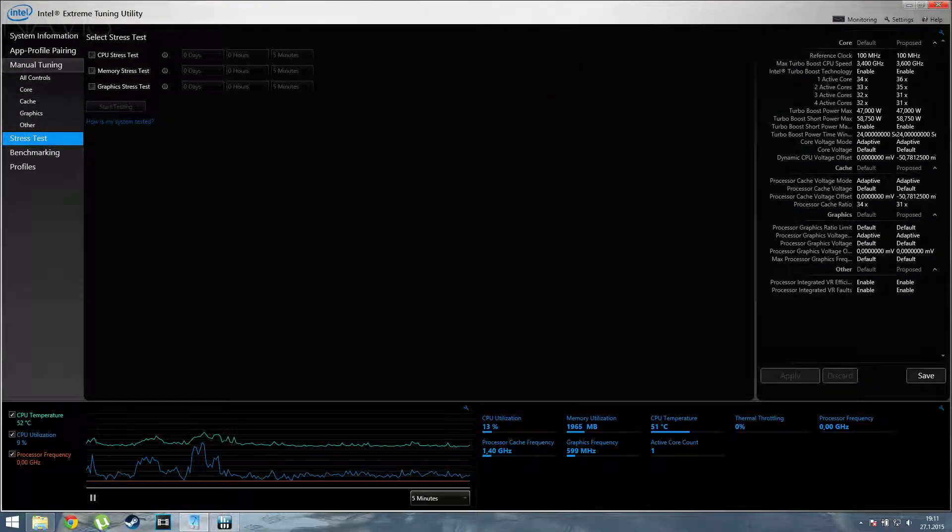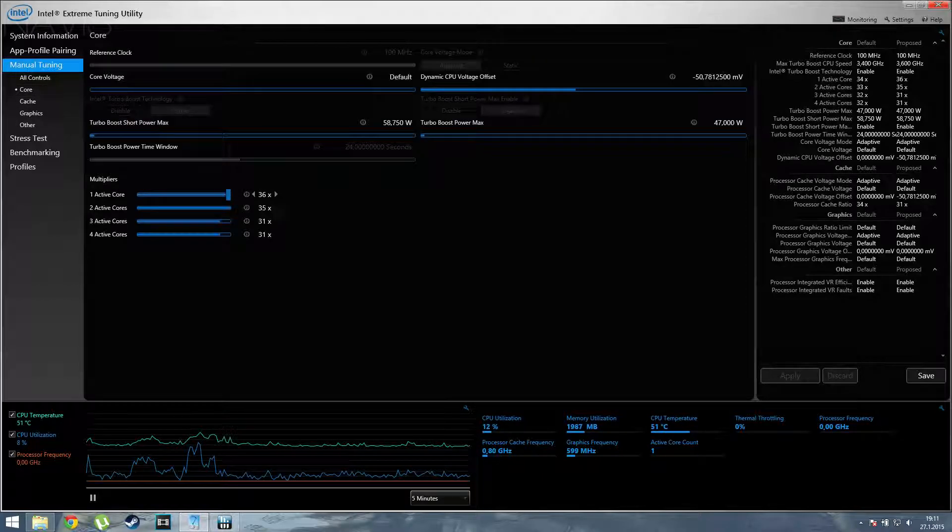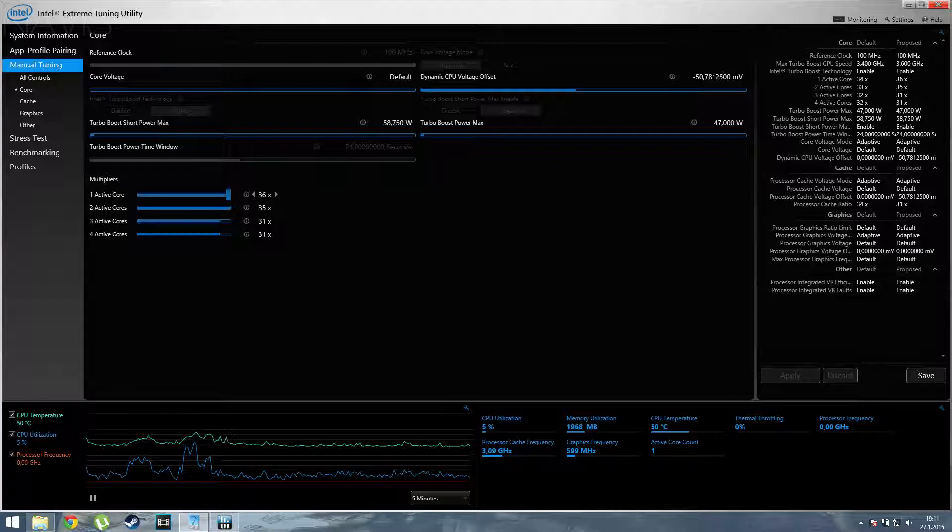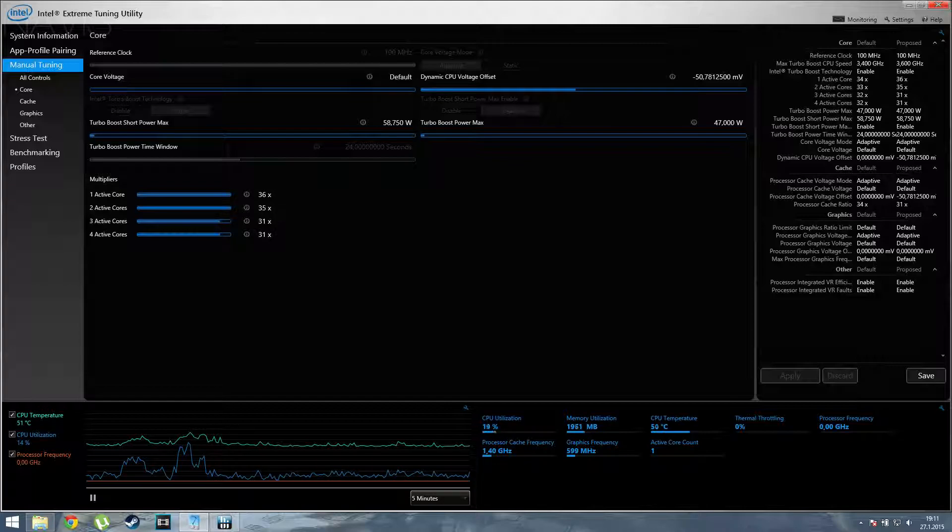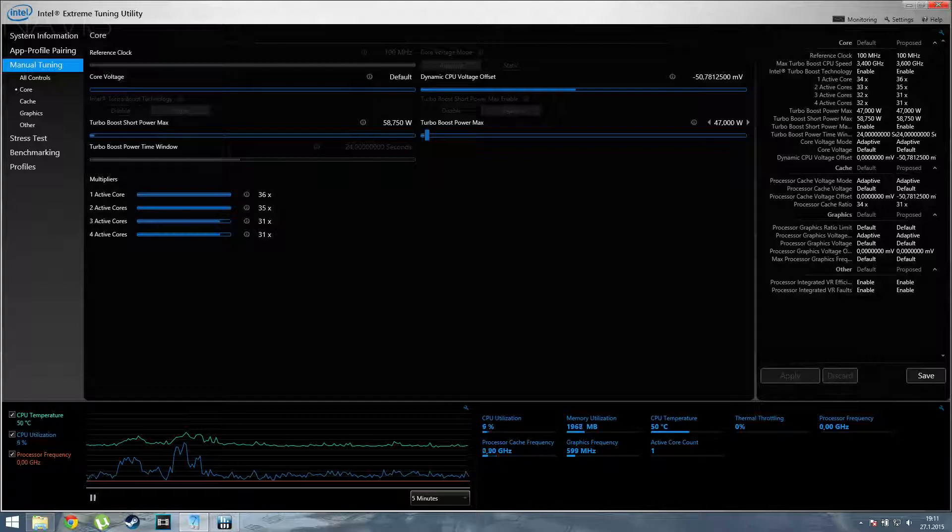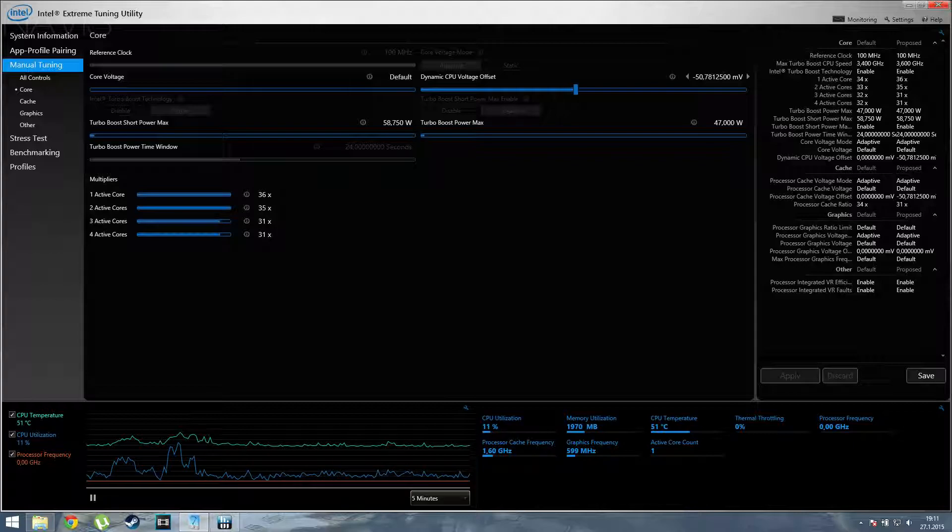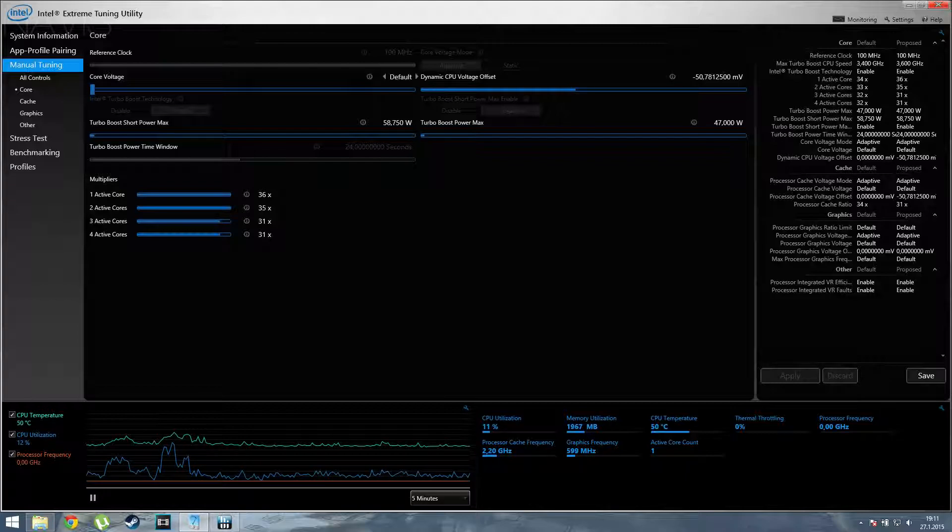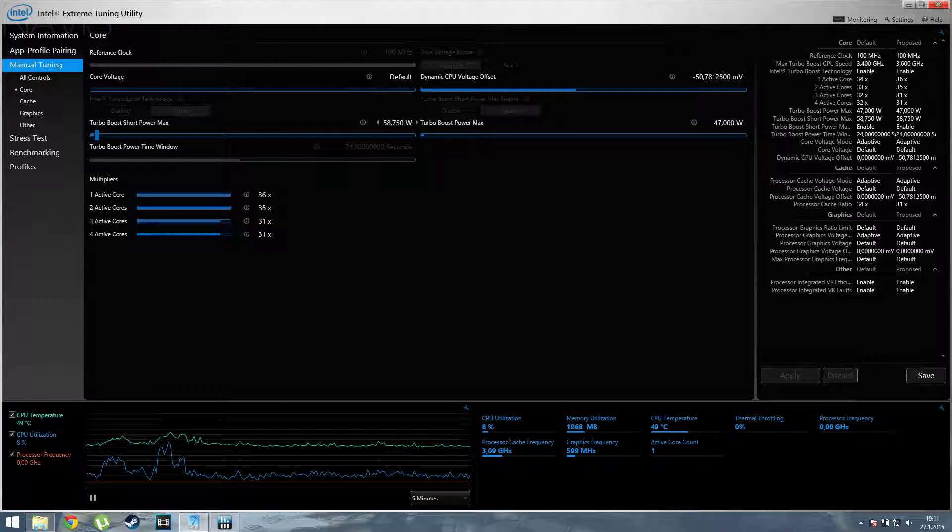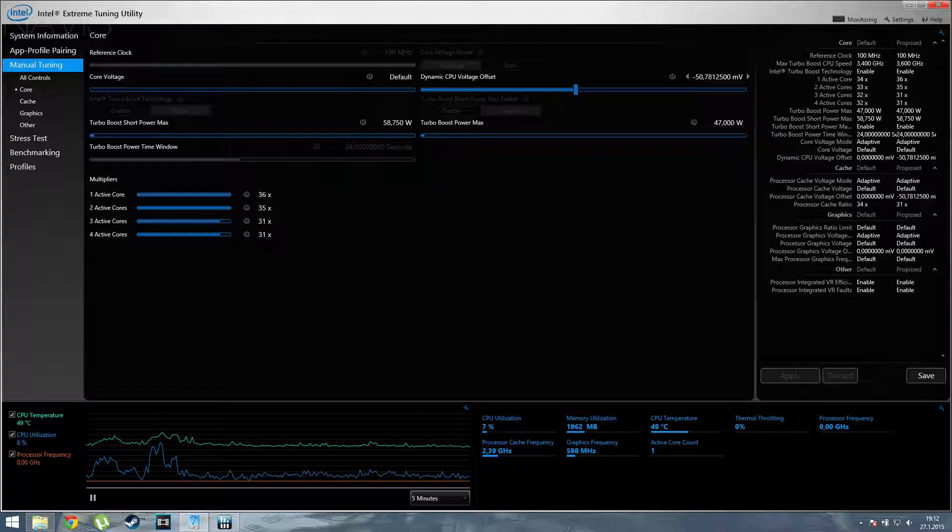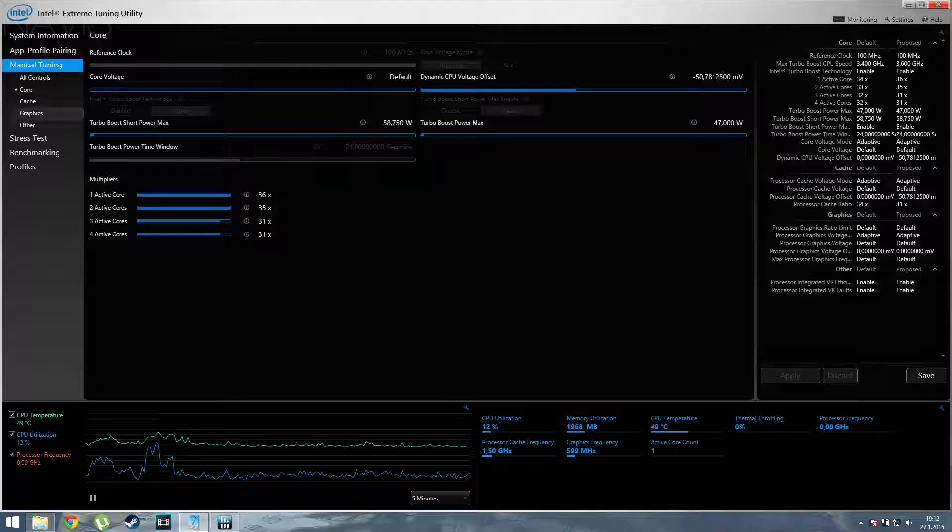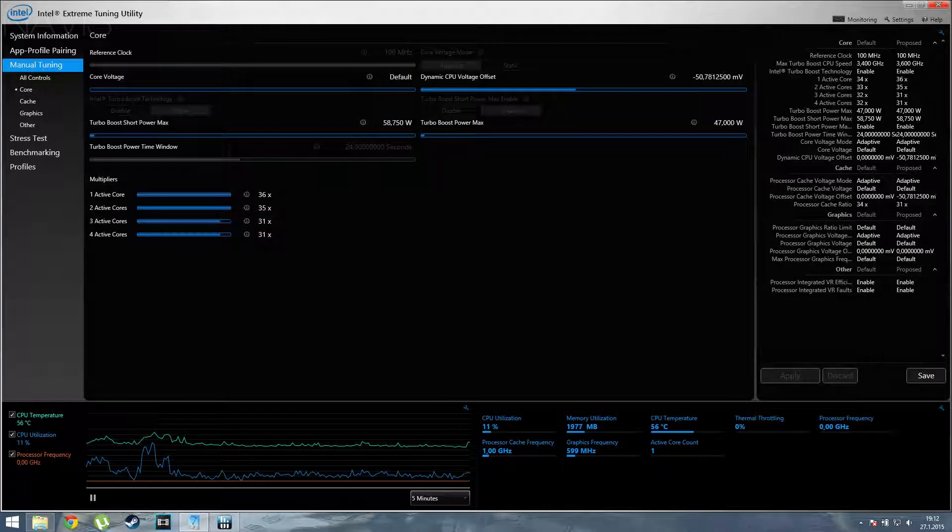Then you'll want to go under manual tuning core. Basically, I'll be explaining everything along the way, so in case you don't know anything, don't worry, you'll know from now on. Now here you can basically change the voltage that you're powering your CPU. You can change your dynamic CPU voltage offset, basically the processor itself core voltage which we won't be touching, turbo boost short power max we won't be touching either, and turbo boost power max we won't be touching that either. Basically the only things we want to do from here is dynamic CPU voltage offset and the multipliers, and then later the cache voltage, but we'll come to that later.